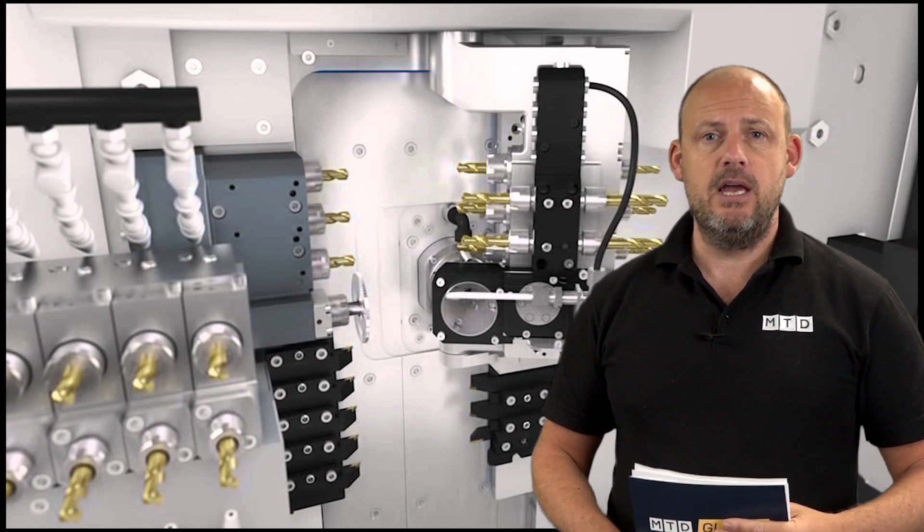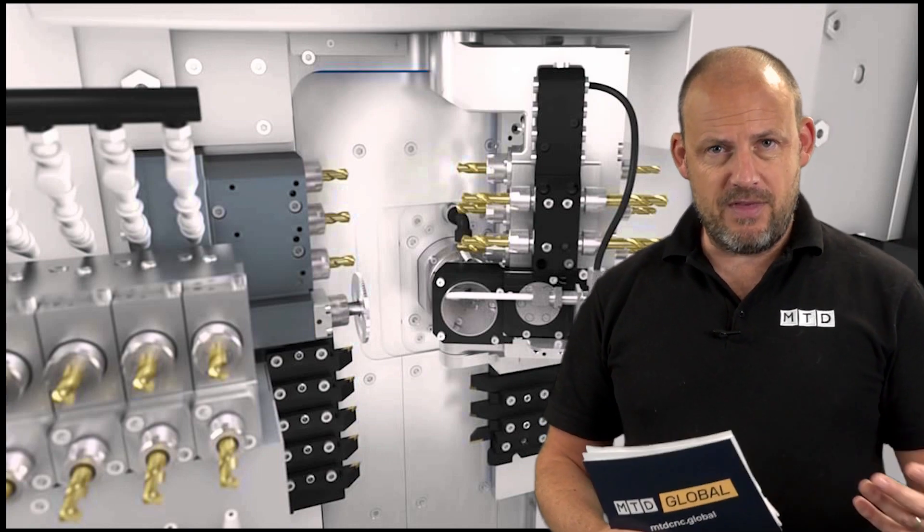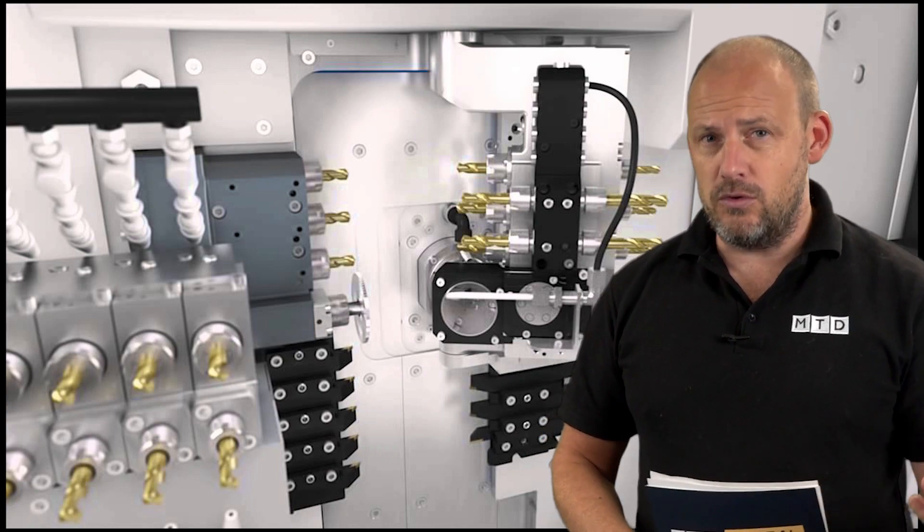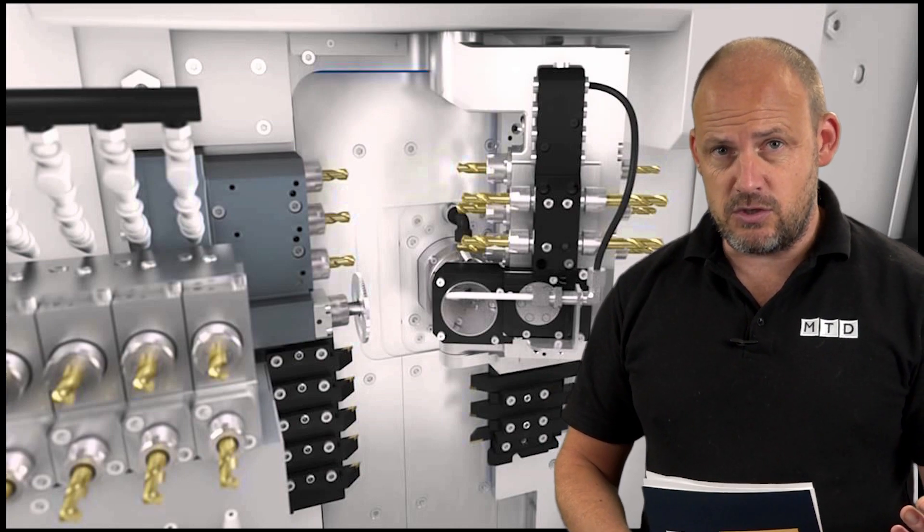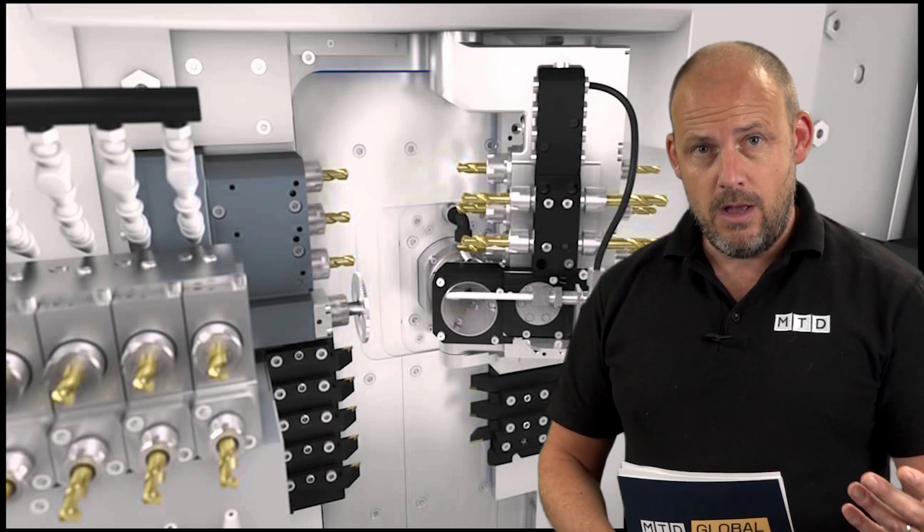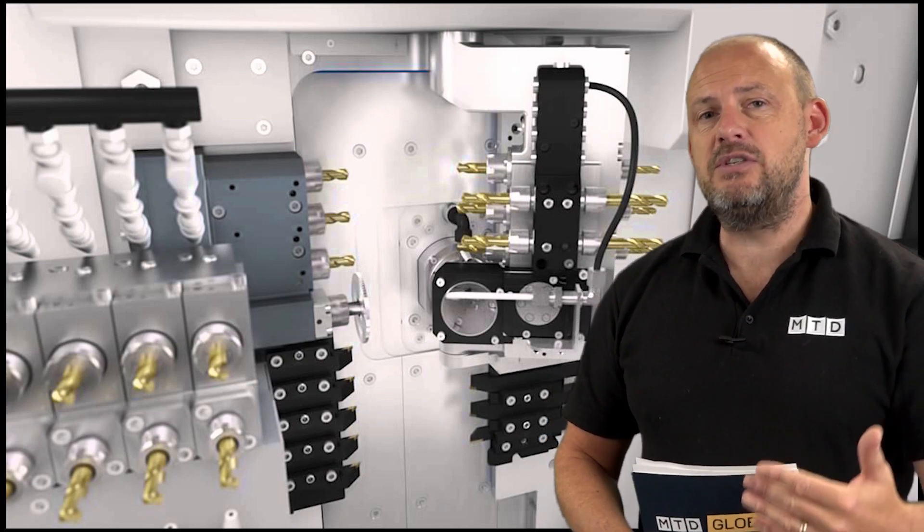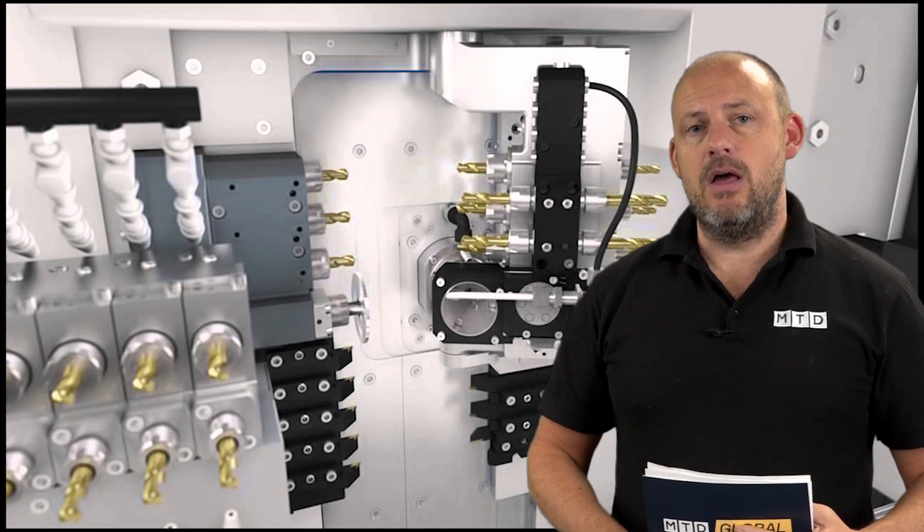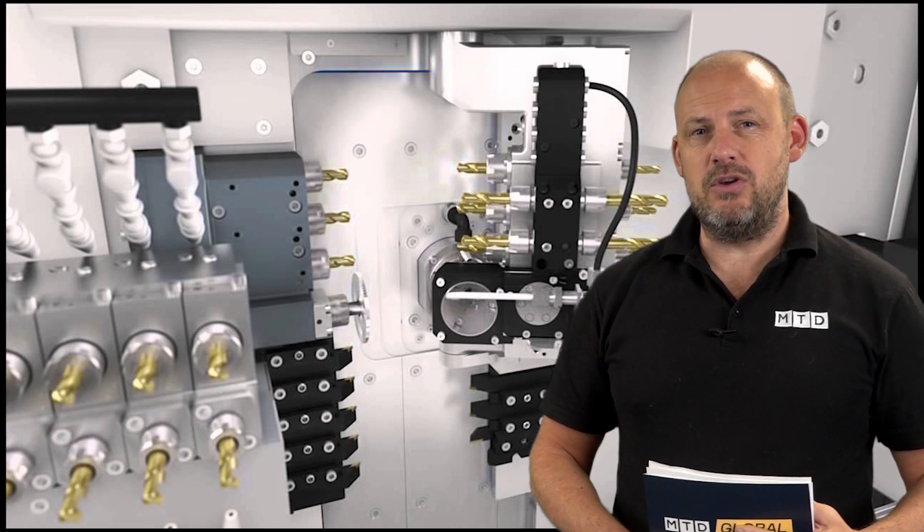For example, Star with their HFT, Citizen with their LFV, Tornos have chip breaking software as well. But something like this can assist there as well.